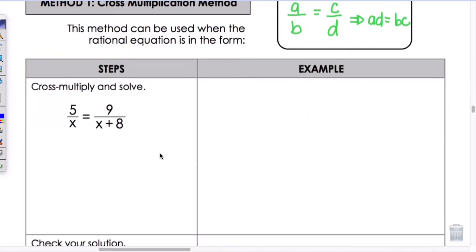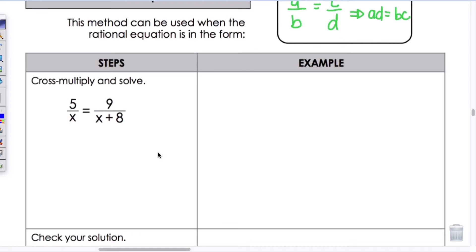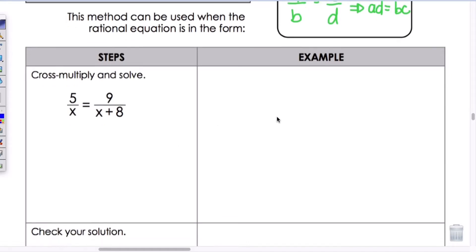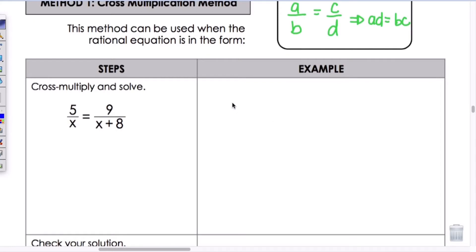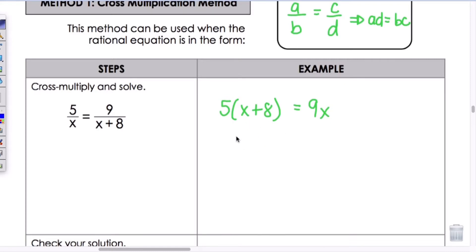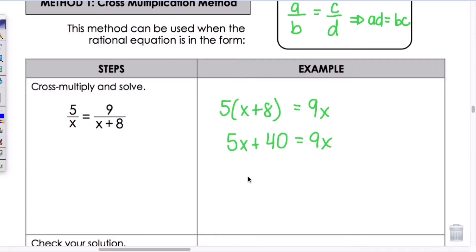Let's do the first example. We have 5 divided by X equals 9 over X plus 8. We're going to cross multiply, so we get 5 times X plus 8 equals 9X. Distributing gives 5X plus 40 equals 9X. Moving terms over, we get negative 4X equals negative 40, so X equals 10.